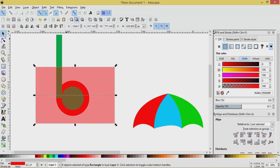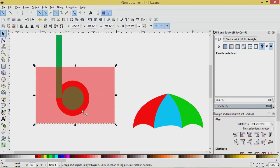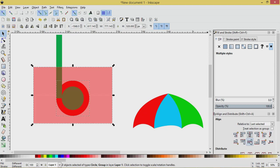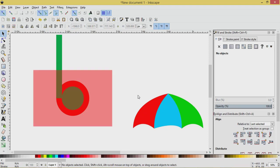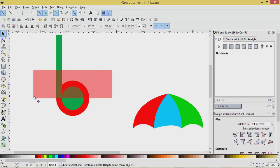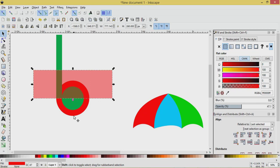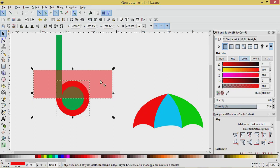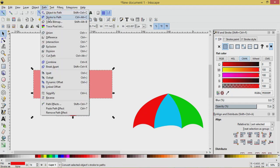Press Shift and select both rectangles, group them together. Press Alt to get underneath the layer to select this red circle, then Alt and Shift, and let's align that vertically and horizontally. Now let's select this red rectangle, ungroup it, select the bottom one, delete it. The purpose of that is so that we can get to the halfway point of this circle.